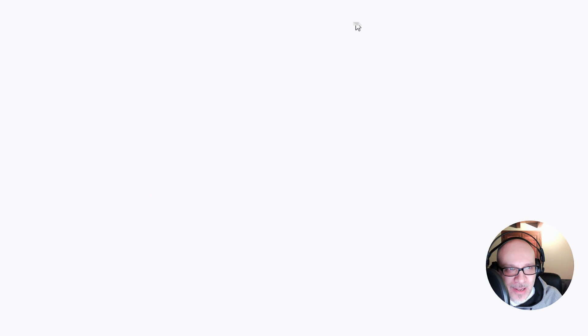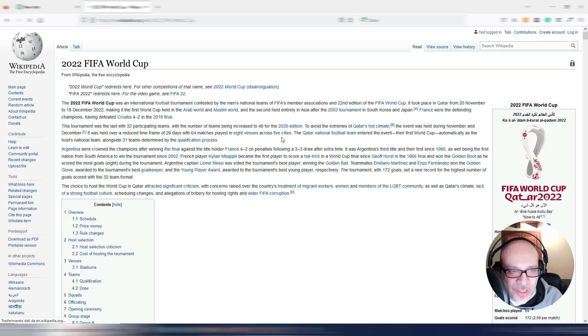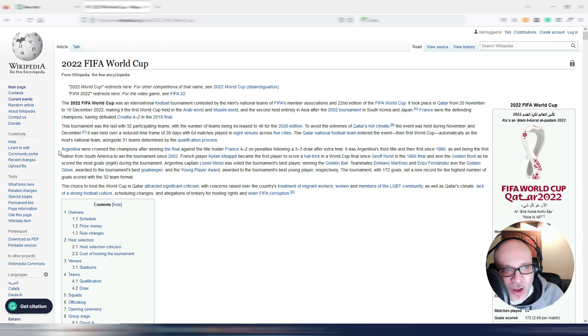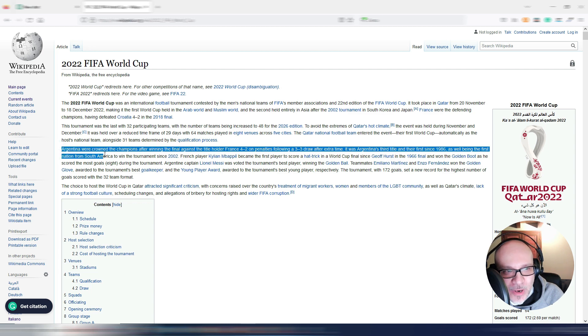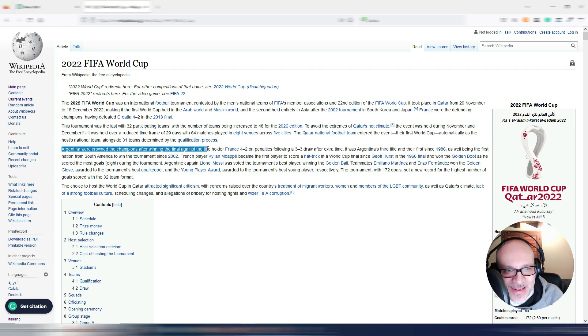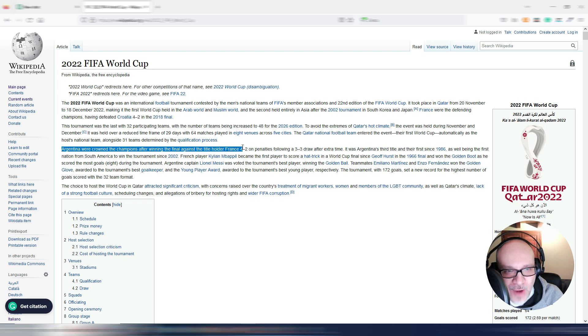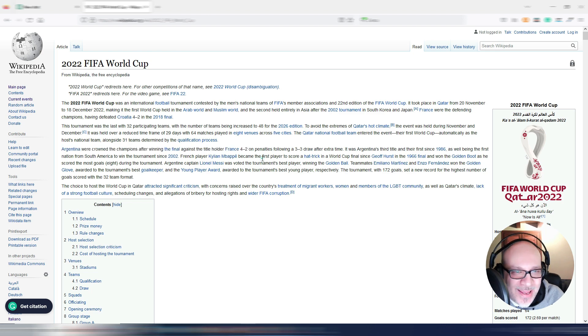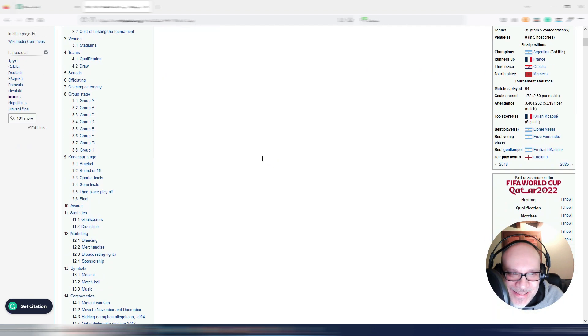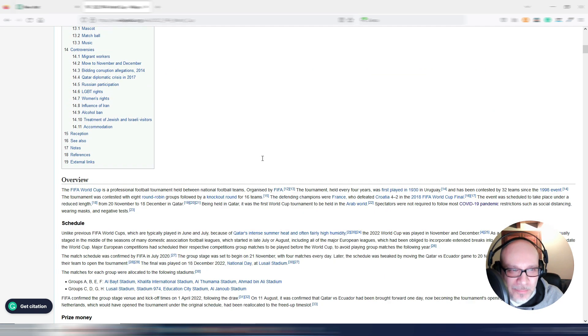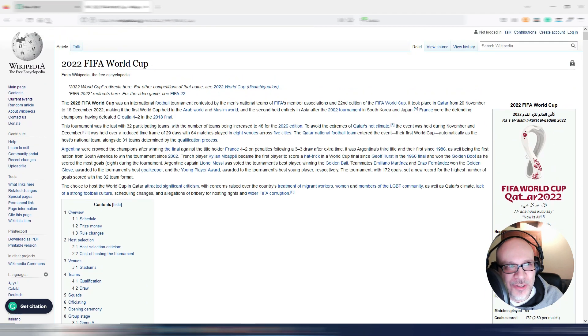Let me try to see this original article from Wikipedia. Here is obviously saying Argentina were crowned the champions after winning the final against the title holder France 4-2. The result was correct. Anyway, it's still a little bit wrong.